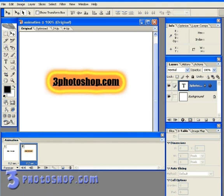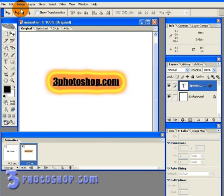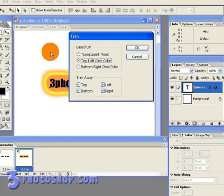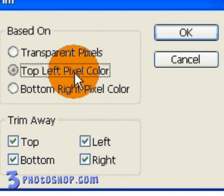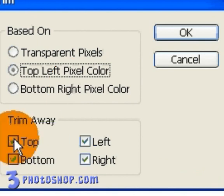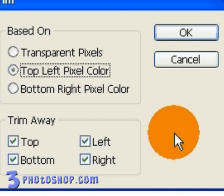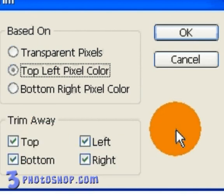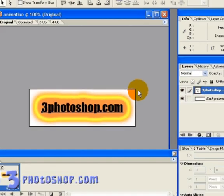And I'm going to get rid of all this white empty space in the document by going up to the image menu and selecting trim. I'm going to select top left pixel colour and then make sure the trimming options are set for top, bottom, left and right. And then click OK to trim the image down to size.